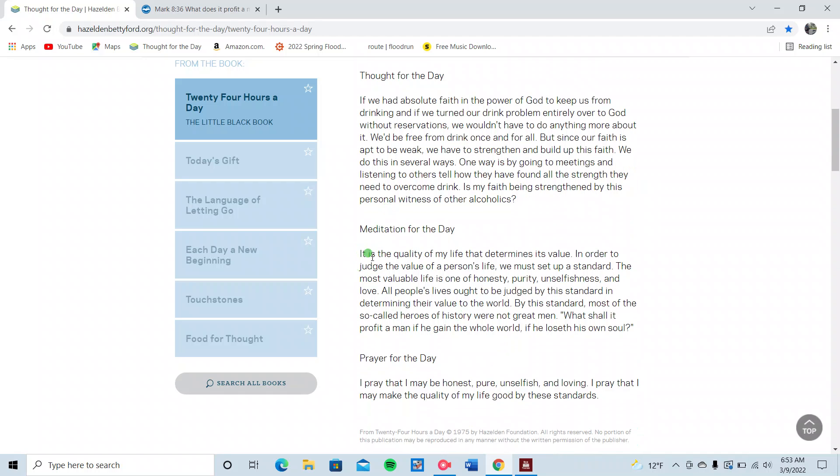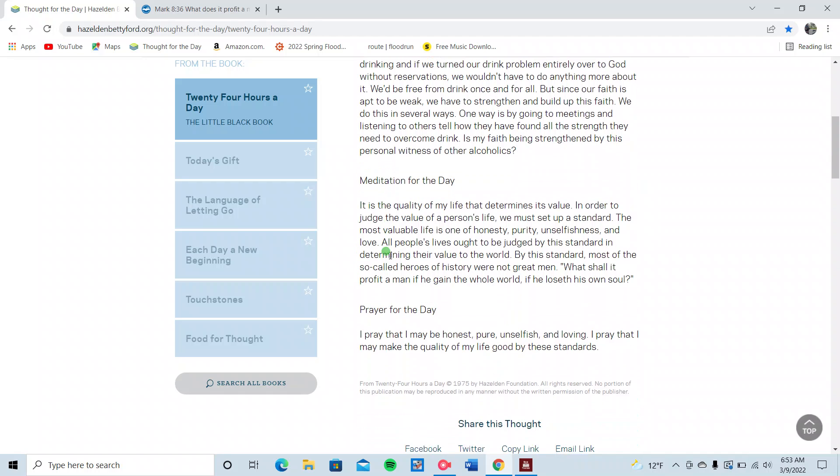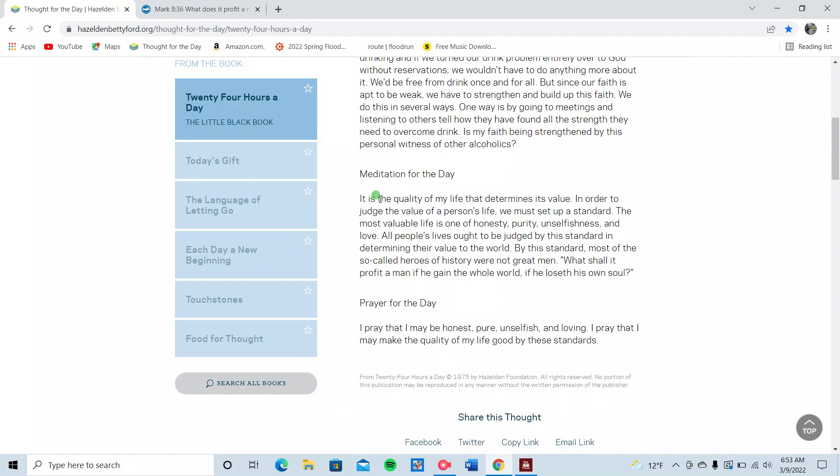Meditation for today. Listen to this, this is good stuff. It is the quality of my life that determines its value. In order to judge the value of a person's life, we must set up the standard. We leave that standard and that judgment up to God. We shouldn't be judging anybody by the standards of any world.